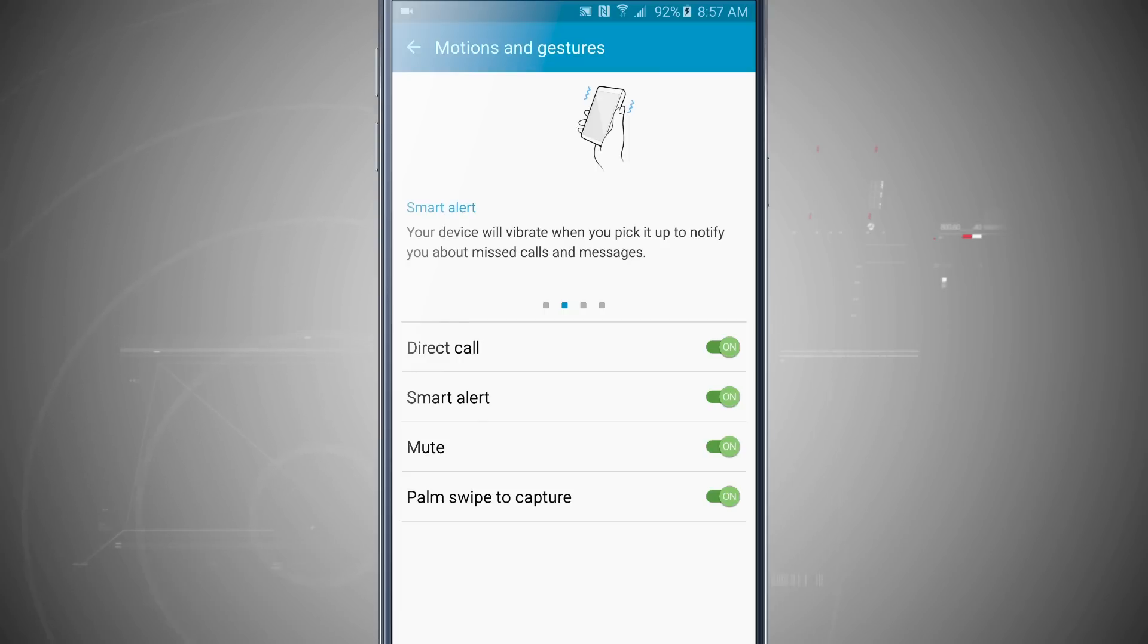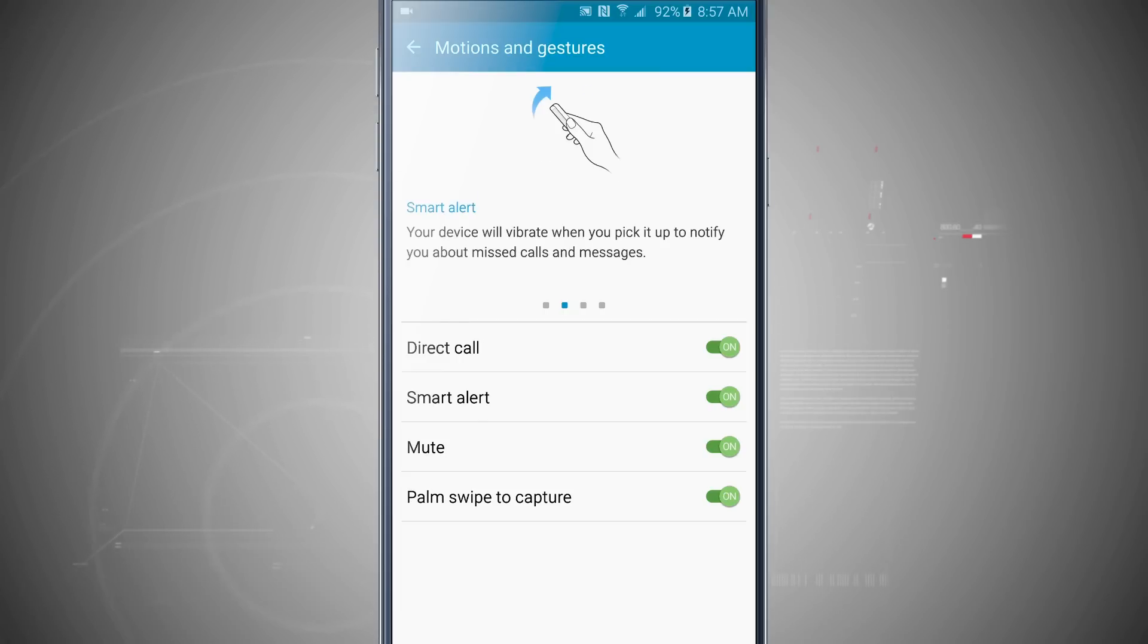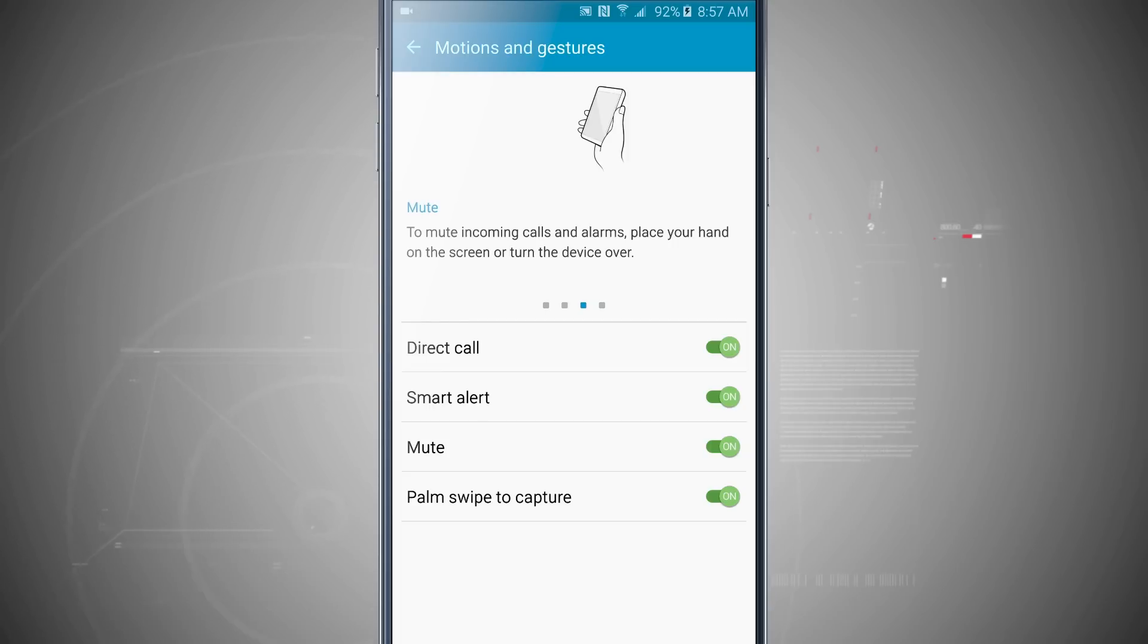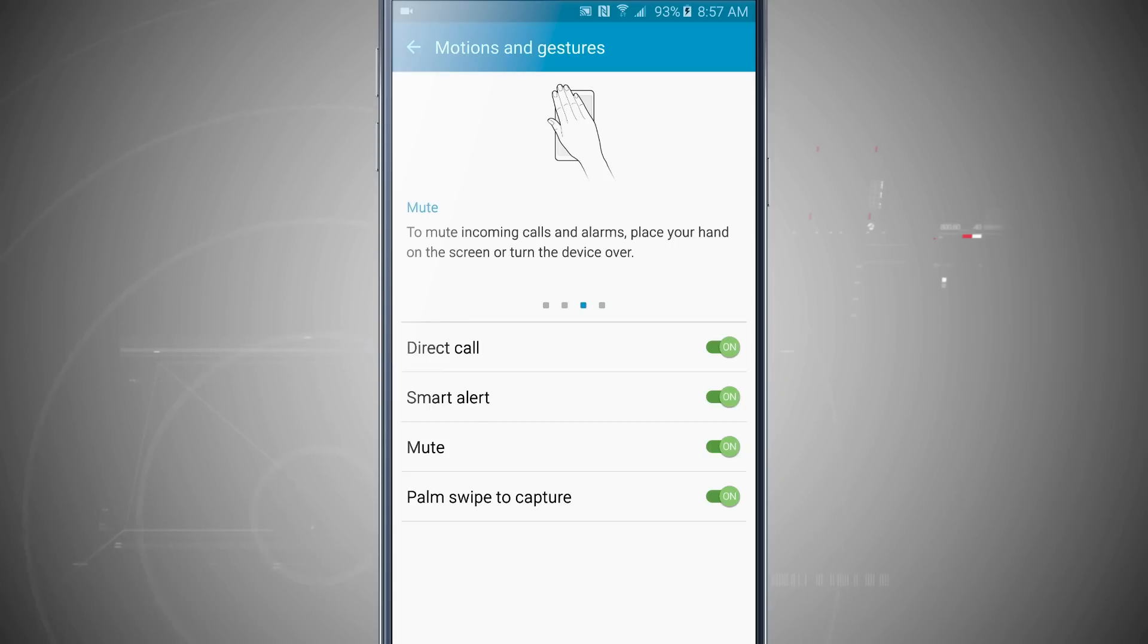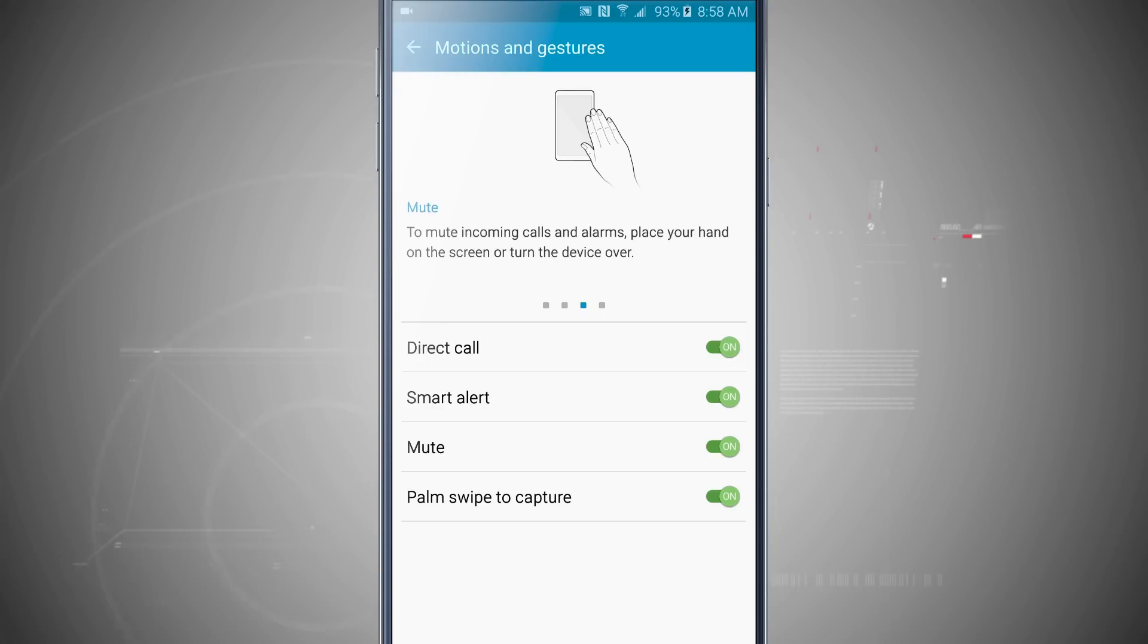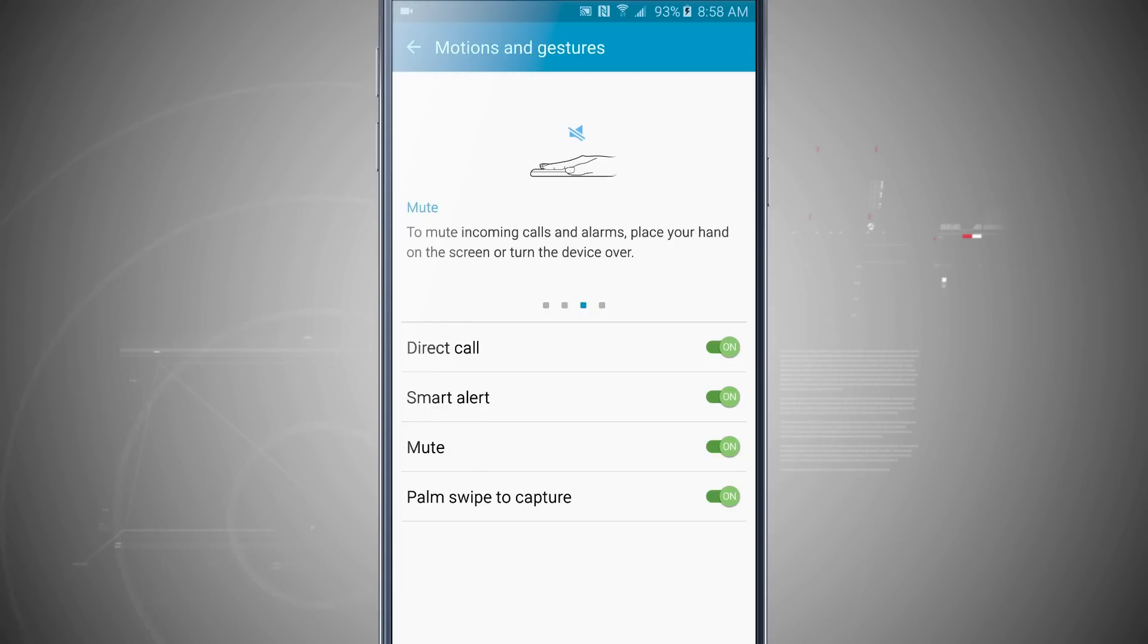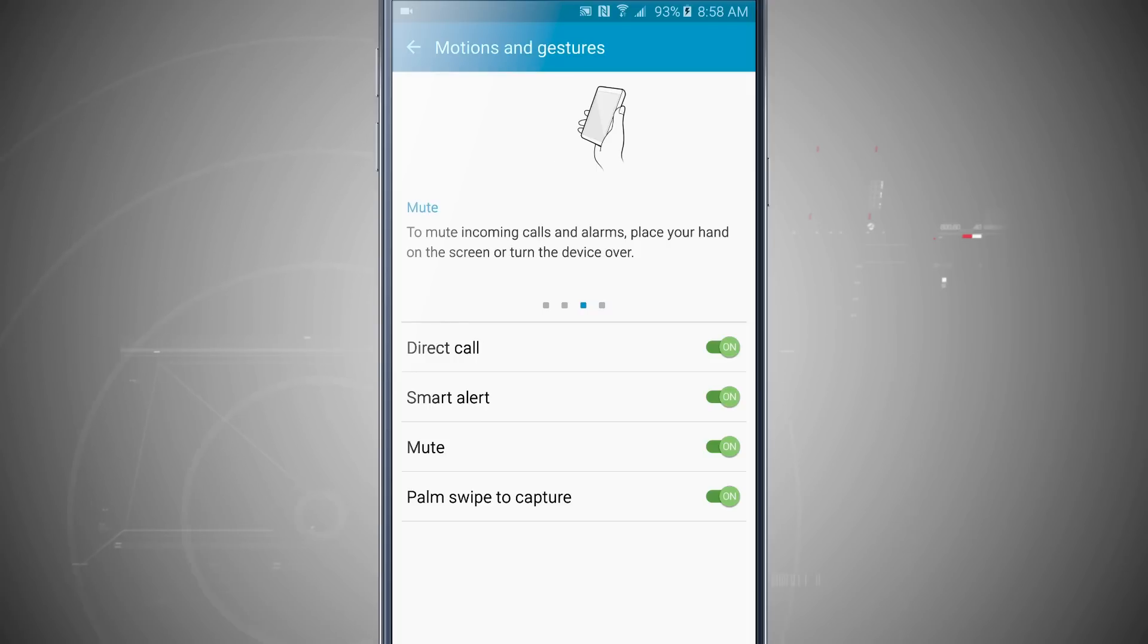I can also mute my phone from incoming calls and alarms by placing my hand on the screen or turning the device over. So if it's just sitting there on my desk with the screen up, just put my hand on the screen and it's going to mute any incoming calls or alarms, or I can just take it from my desk and turn it over and it's going to mute that.